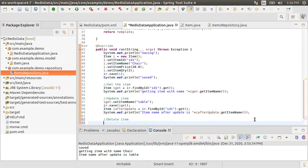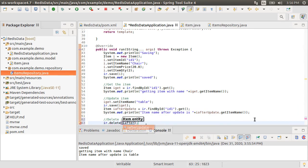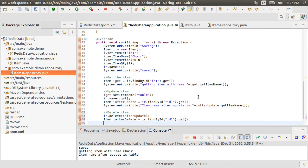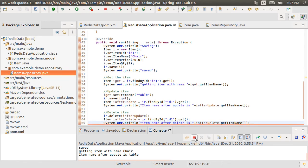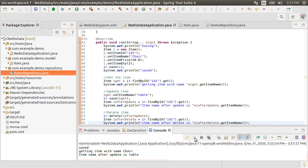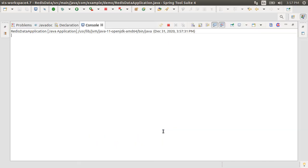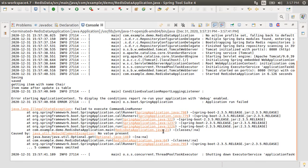Next, let's delete this item by calling the repository's delete method. Let's get it again as item after delete and print the item name again from it. Let's expand the console and this time we get the error message no value present. So our CRUD methods are working fine.